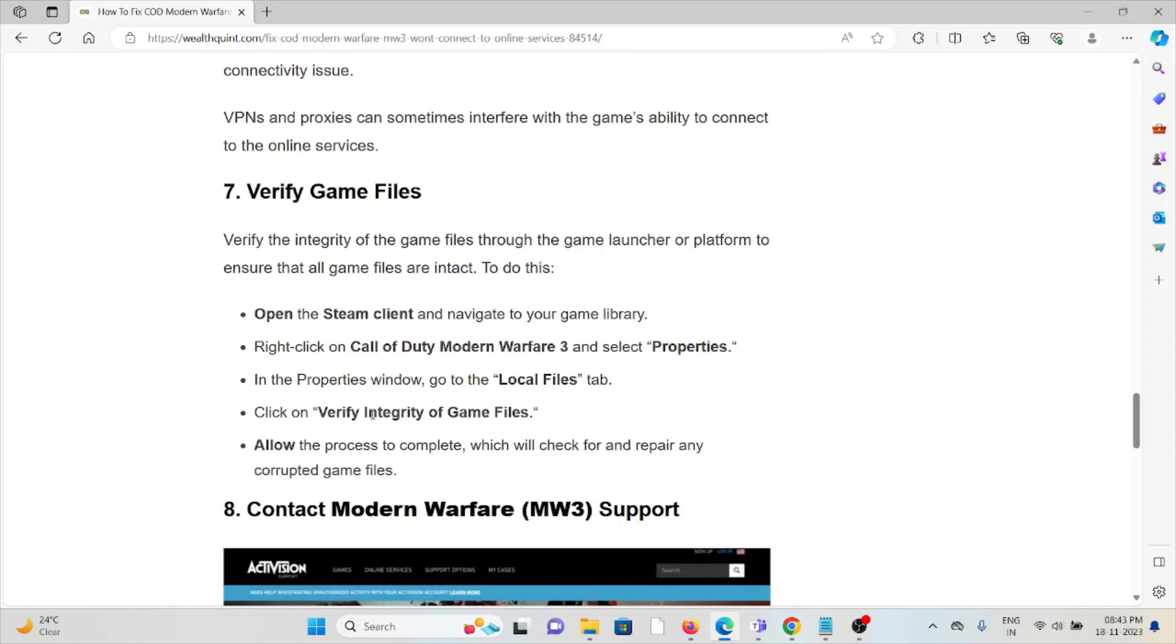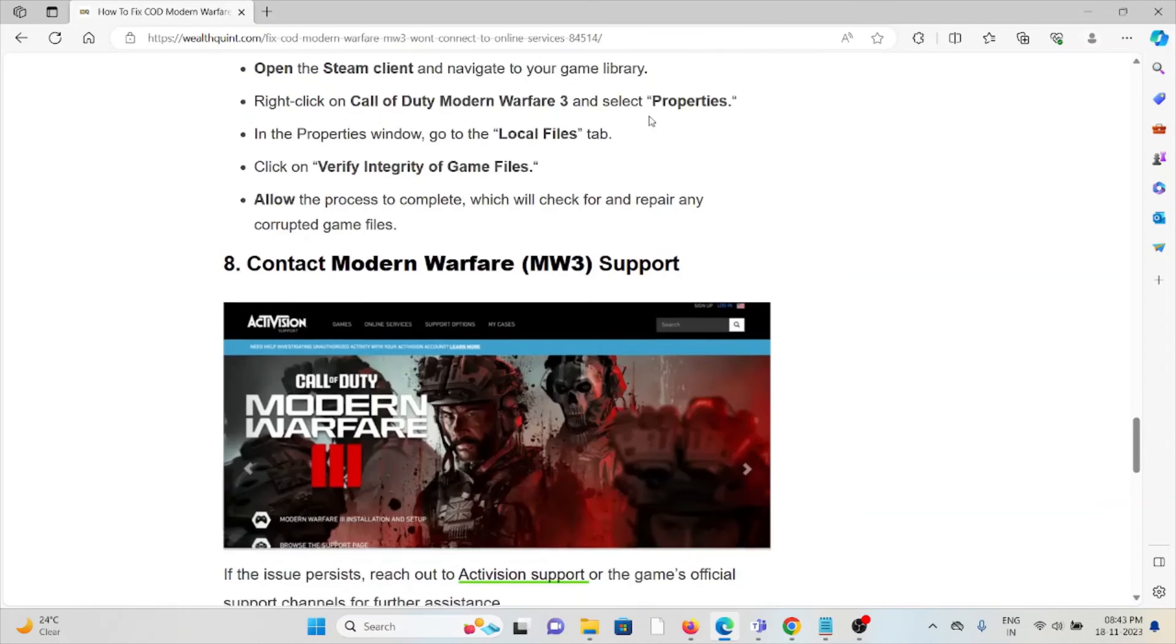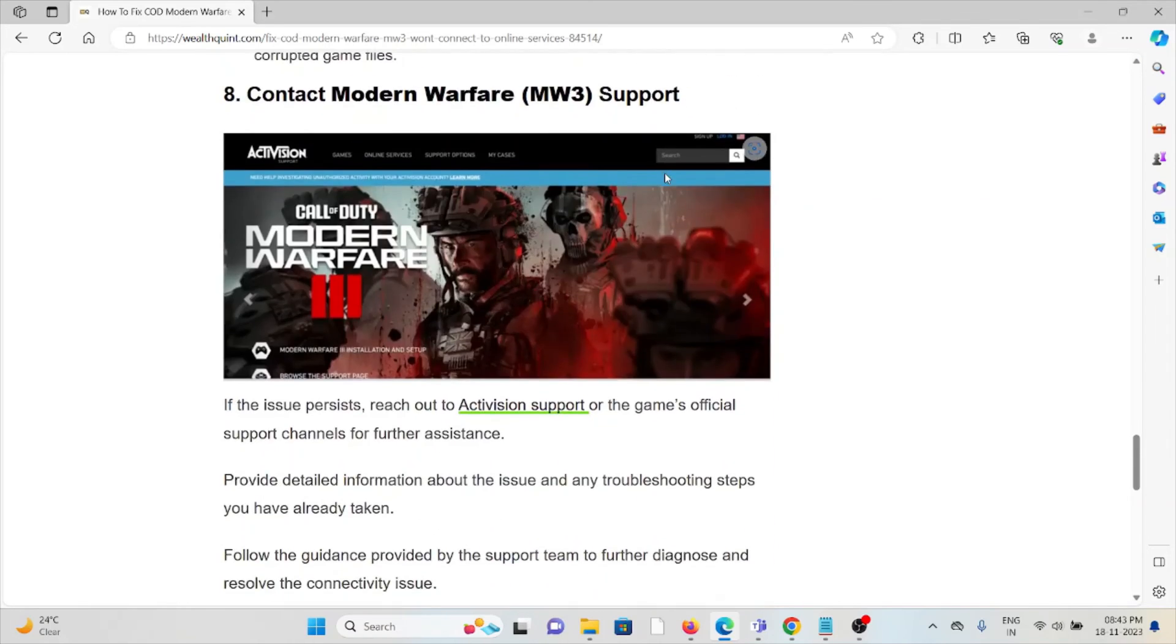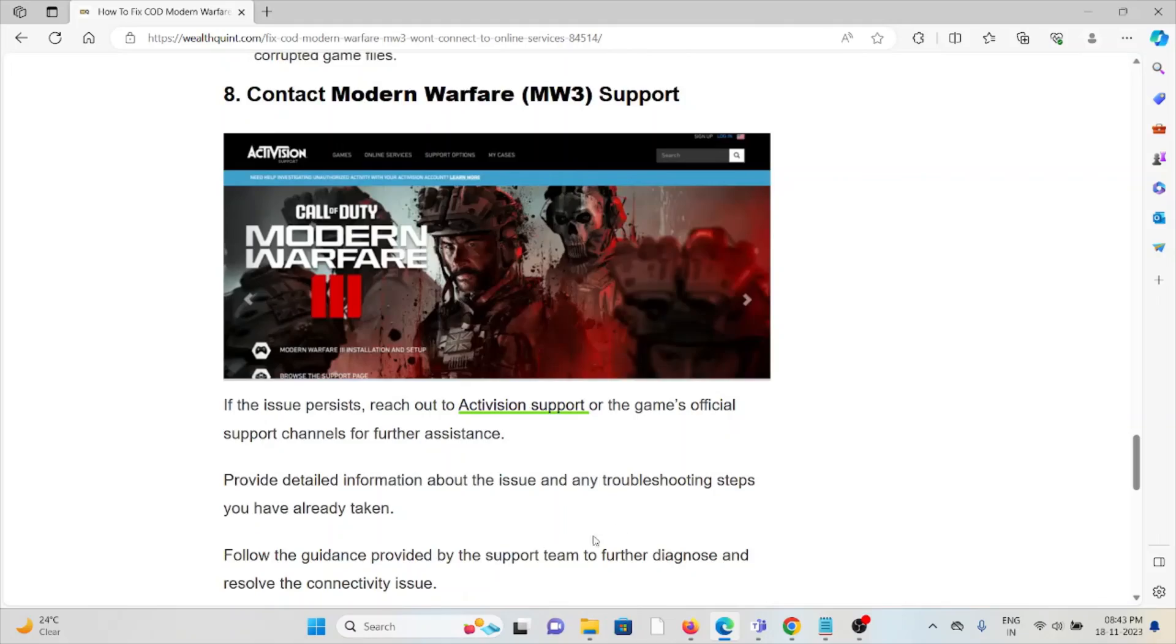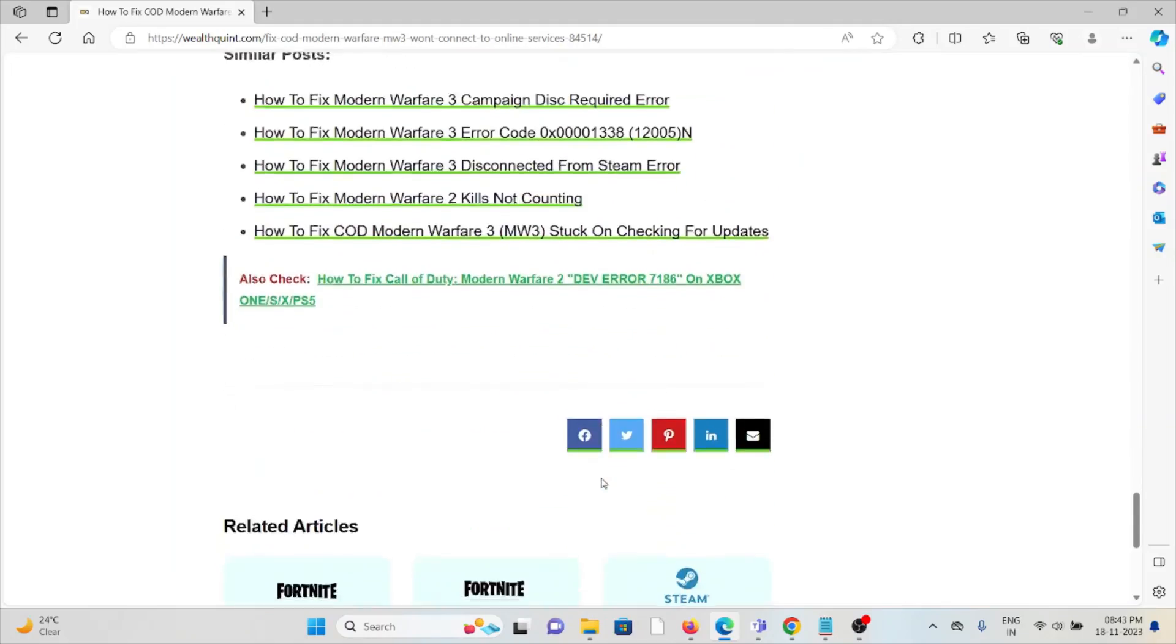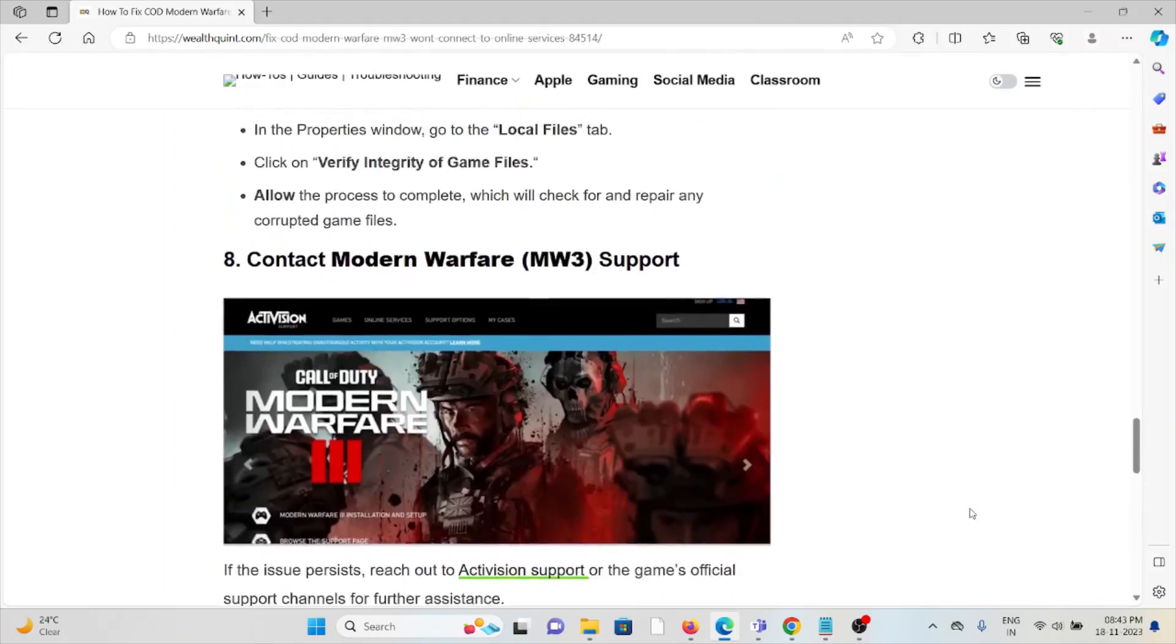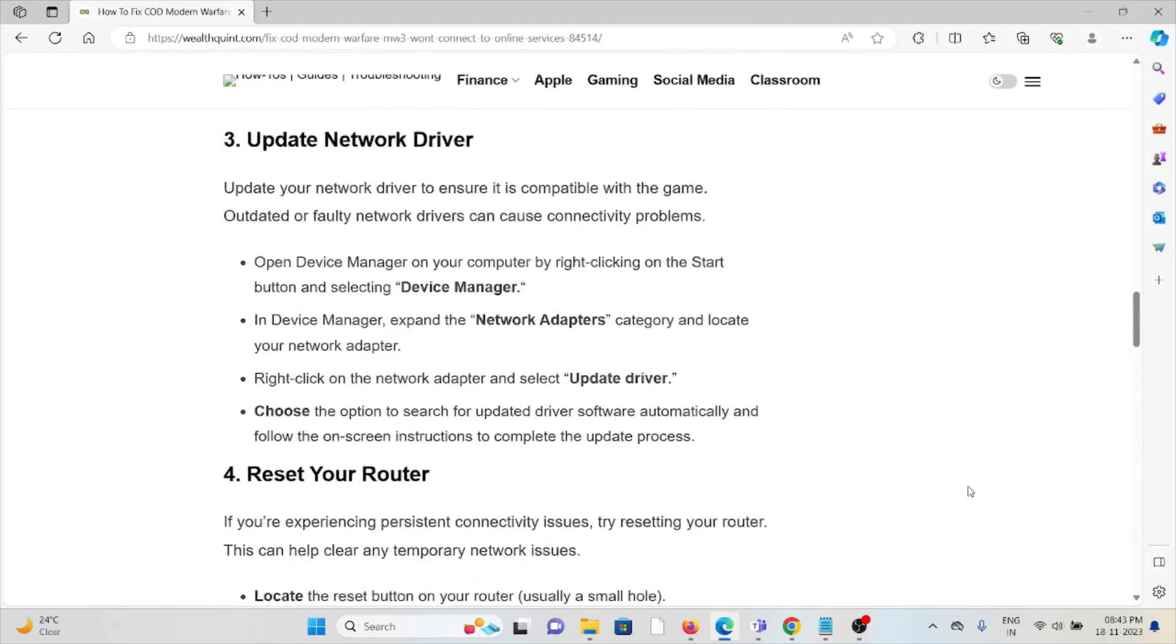The eighth method is contact the Modern Warfare support team. If you have tried all other troubleshooting methods and are still facing the problem, you can contact the Modern Warfare support team for personal assistance. They have the expertise and will help you fix the problem and give you a better solution.